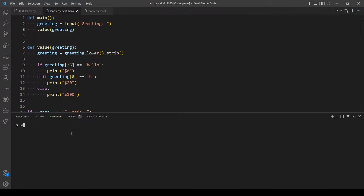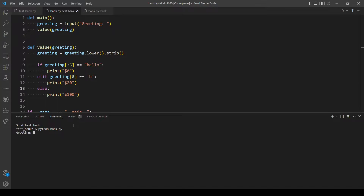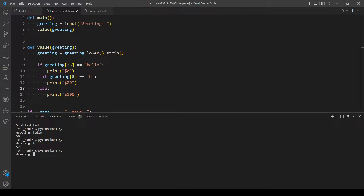Before moving on, let's test if this code is still working. Let's test 'hello' — okay that's working. Let's test 'hi' — this should output $20. Okay, and let's also check for anything else, so let's just write anything — $100. So every case is working.